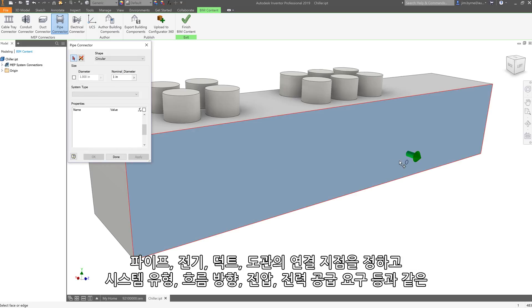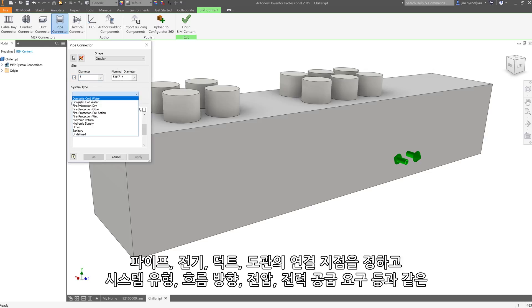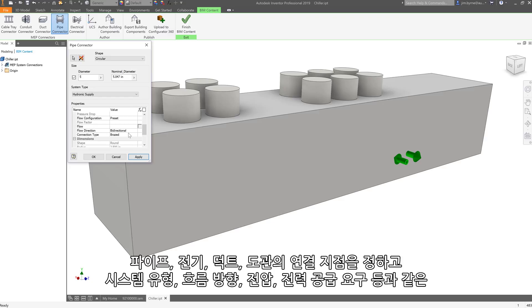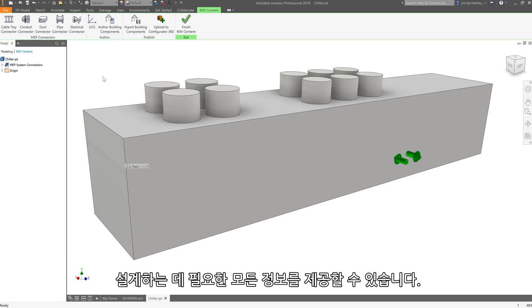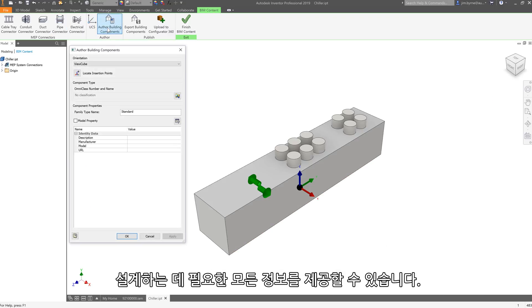Defining and specifying the location of pipe, electrical, duct, and conduit connection points, and defining the properties of each connection, such as system type, flow direction, voltages, power supply requirements, and more, gives your customers all the information they need to design the mechanical, electrical, and plumbing connections to your product.